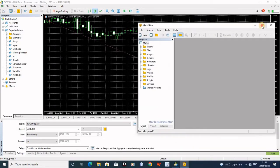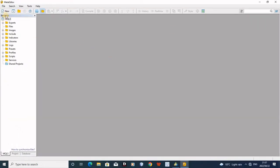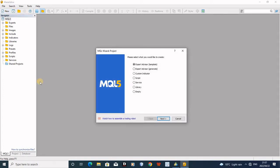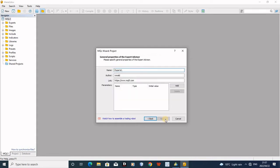Now since MetaEditor is open, if you want to create an auto trading robot you must always press 'Create New Project'. You must create a new project because your robot is your project. Here you are going to select the first option and press Next. Here you need the name — the reason why you need the name is so that you can differentiate your auto trading robots.